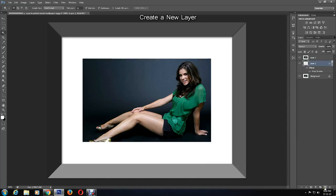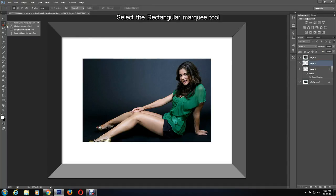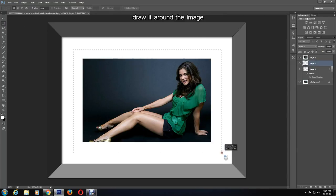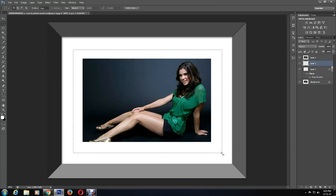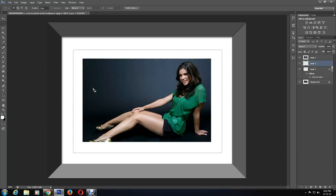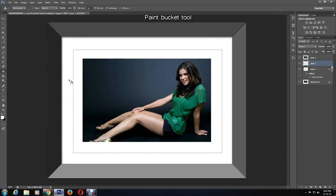Create a new layer. Select the rectangular marquee tool and draw a rectangle around the picture as I am doing so. Ensure you do this nicely. Now get the paint bucket tool and fill in the selected part with white.